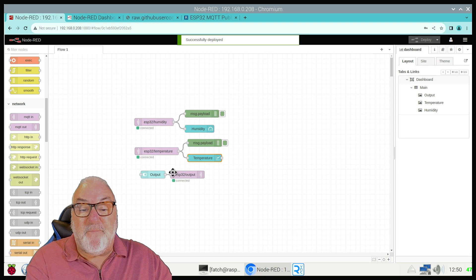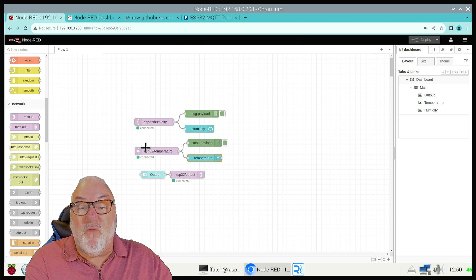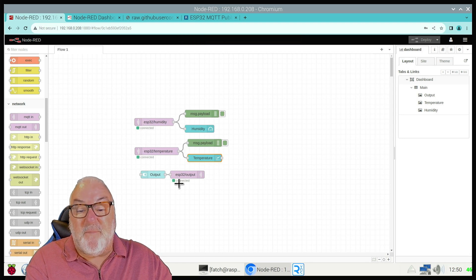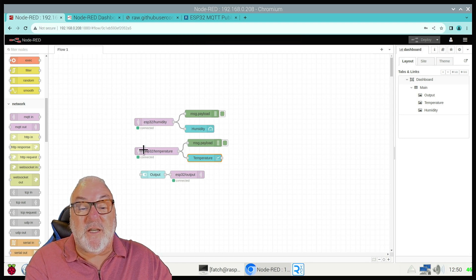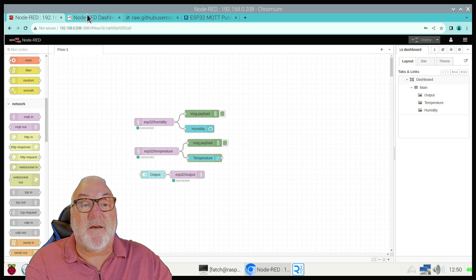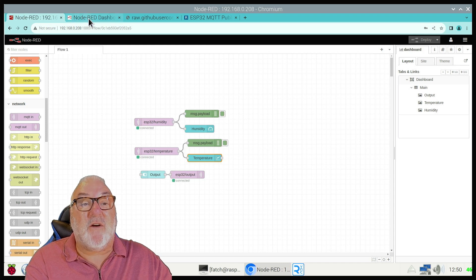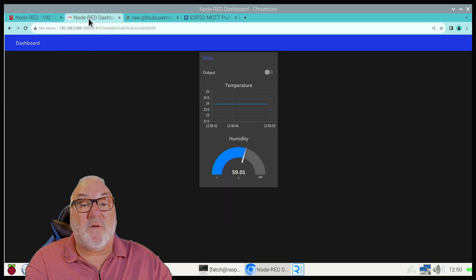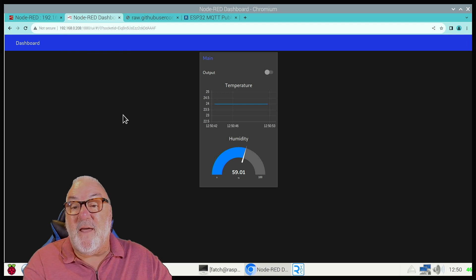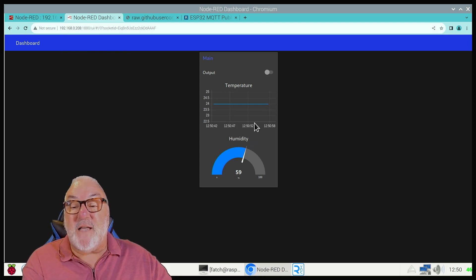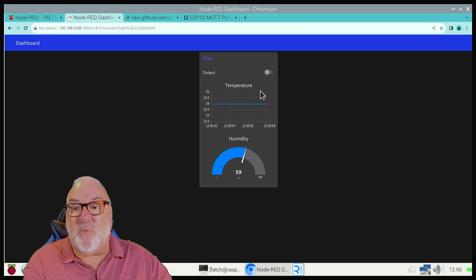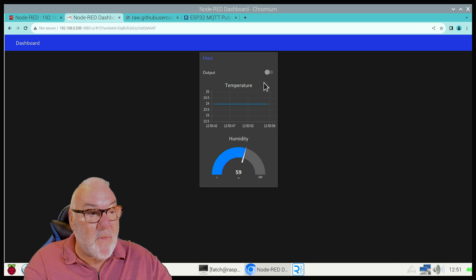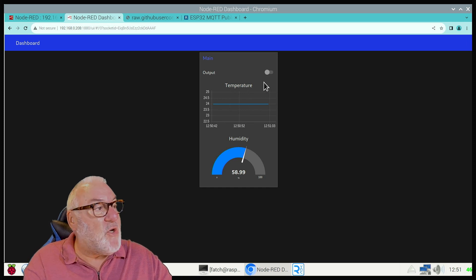Now here you can see already - connected, connected, connected. Let's go to our Node-RED dashboard and there we go, this is our Node-RED dashboard.